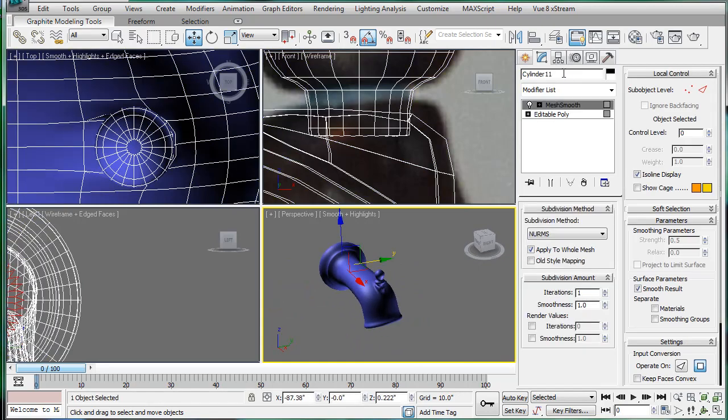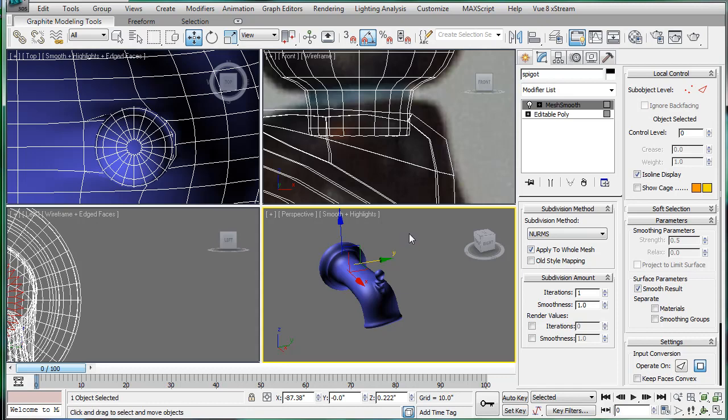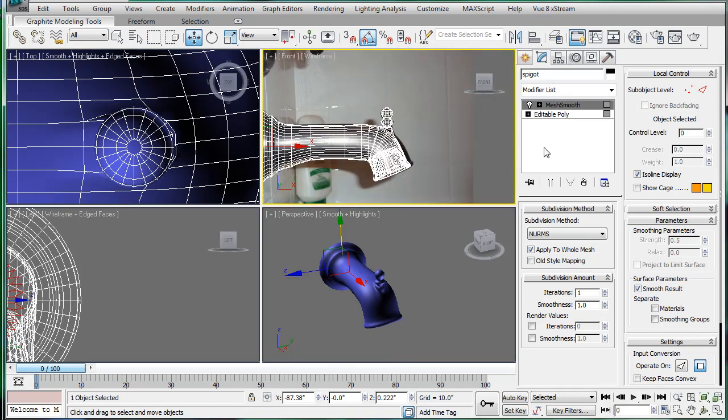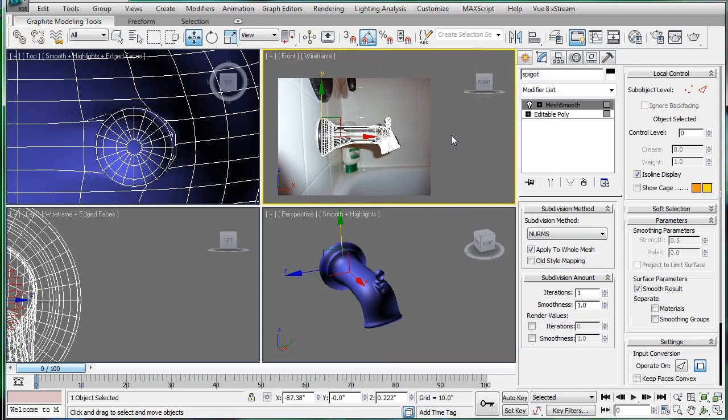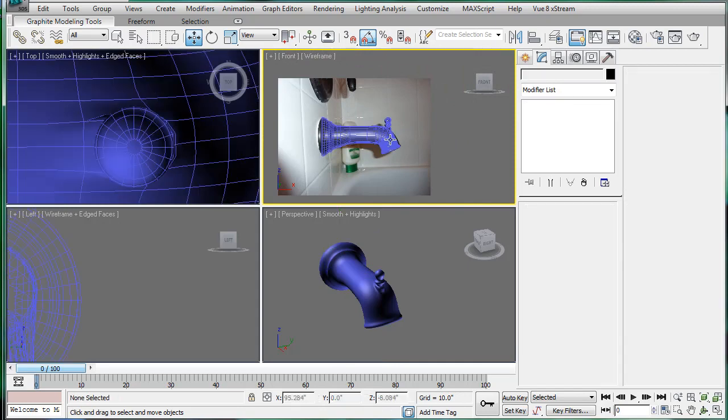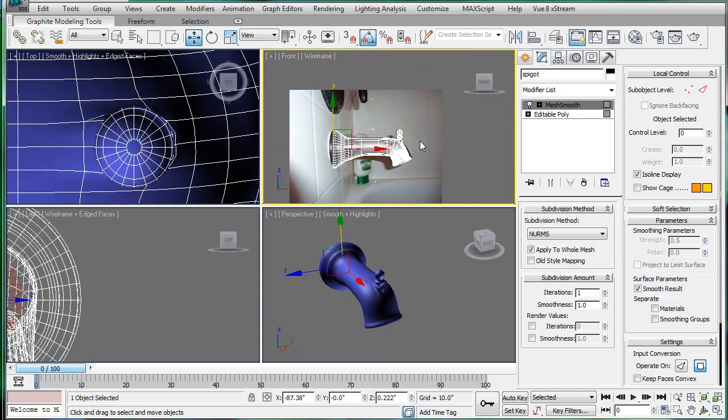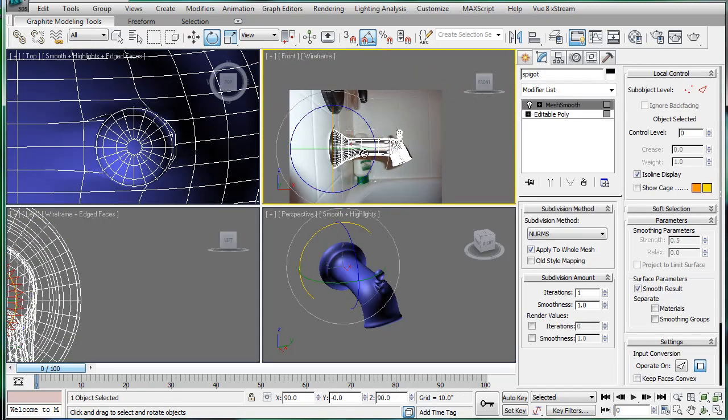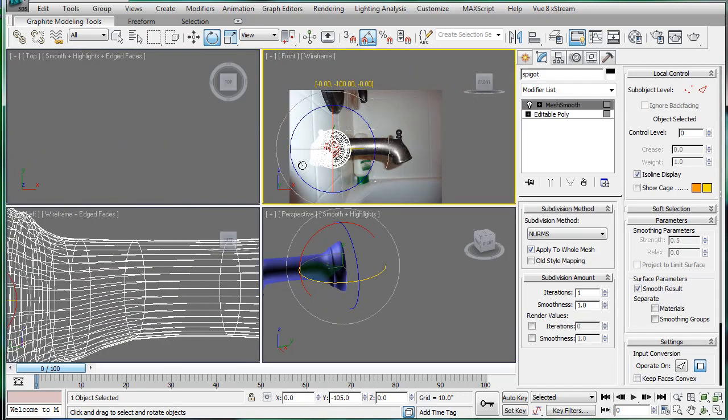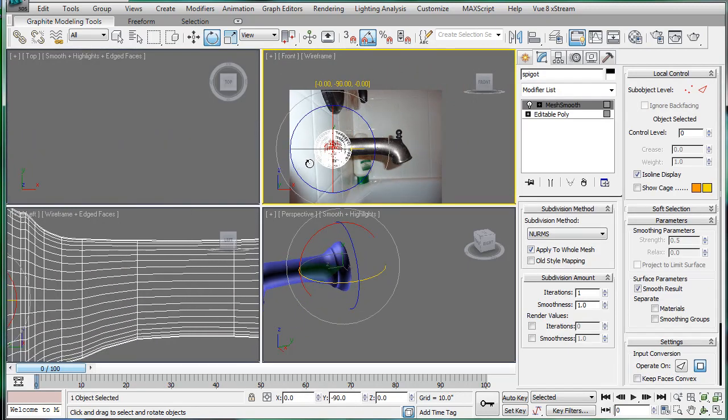So select that. Let's name this spigot. Save. And let's see, rotate this ninety degrees.